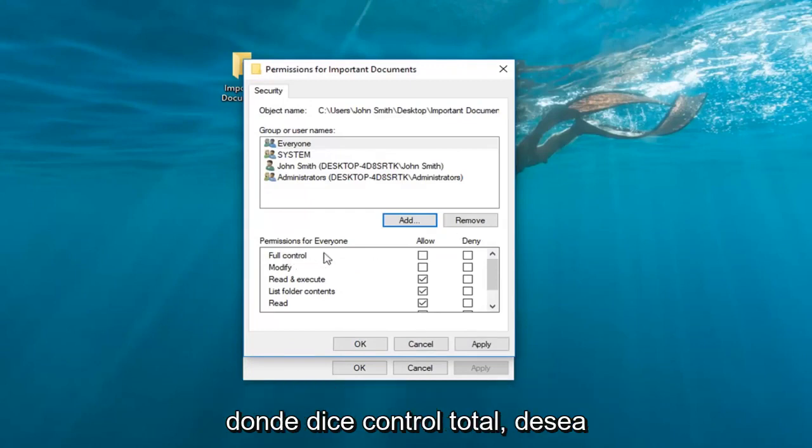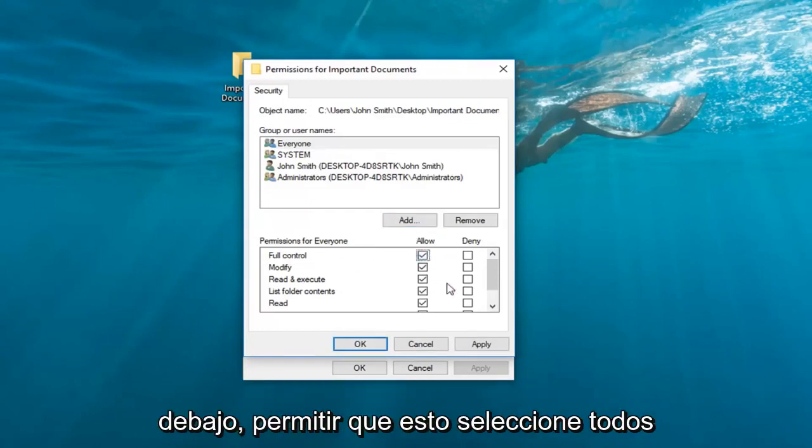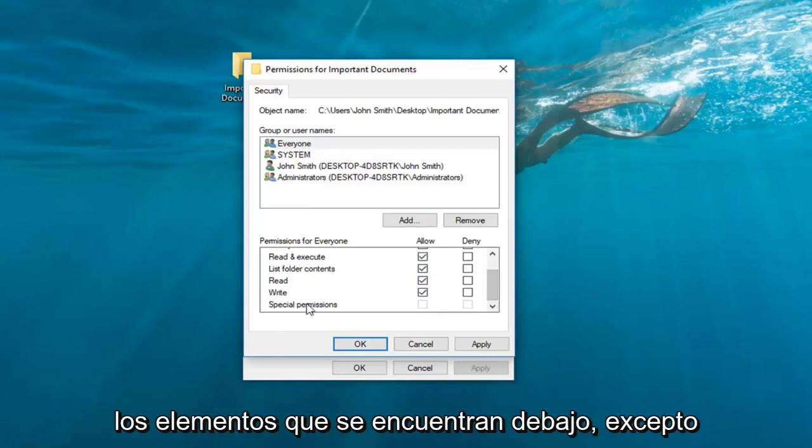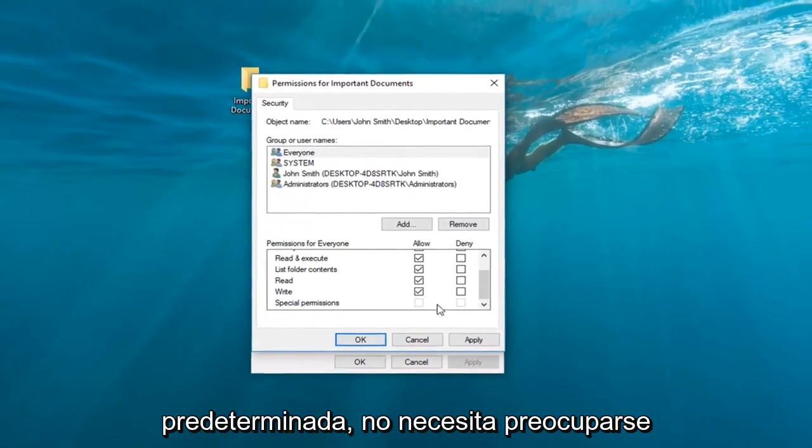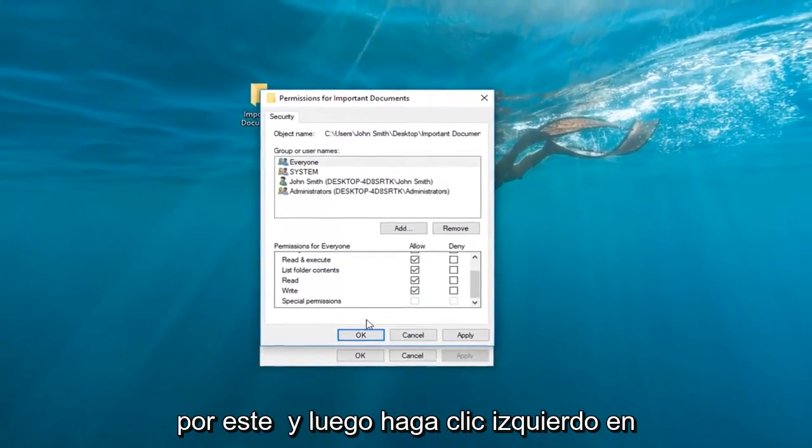Now where it says full control, you want to check mark inside the box right underneath allow. This will select all the items underneath here except for special permissions which is grayed out by default. You do not need to worry about this one.